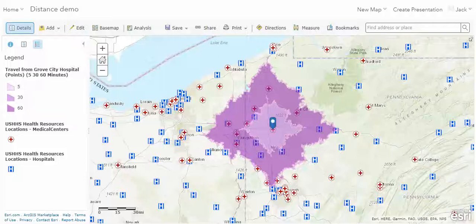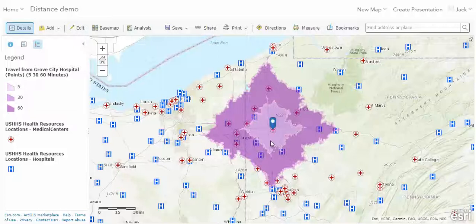Imagine that we are at Grove City Hospital and we need to transport an individual. We need to determine which hospitals are closest — that is, the shortest driving distance from our location, obeying normal traffic laws. I've put all of the hospitals and medical centers on the map surface, along with a drive time distance. To identify which one is in fact the closest, we're going to have to use our analysis tool.